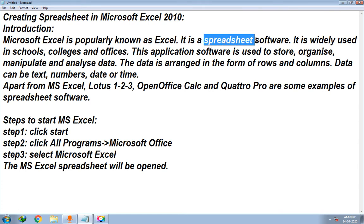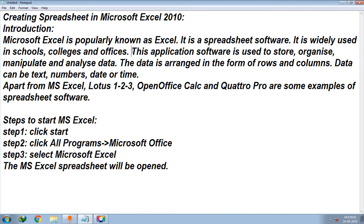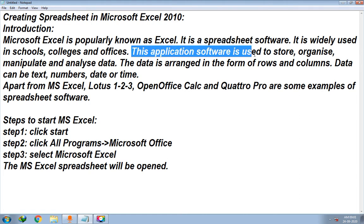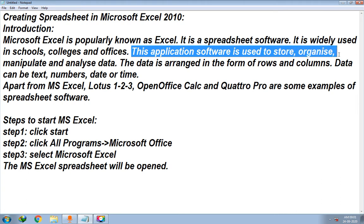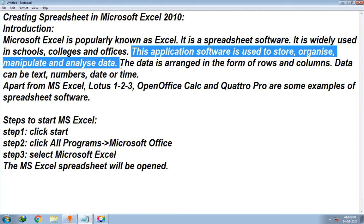Now, what does it mean by spreadsheet? A spreadsheet is a file which contains multiple rows and multiple columns.